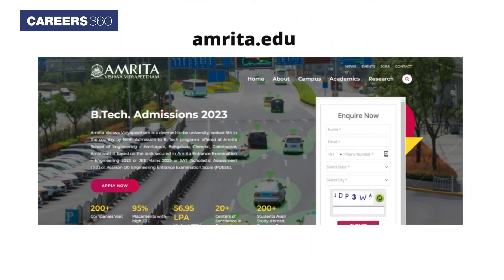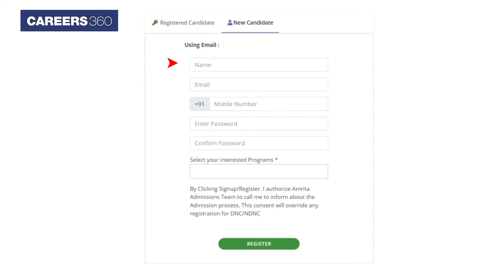Visit the website amrita.edu/admissions/BTECH. Click on the Apply Now button. Enter your name, email, and mobile number, generate a password, and select the desired program.